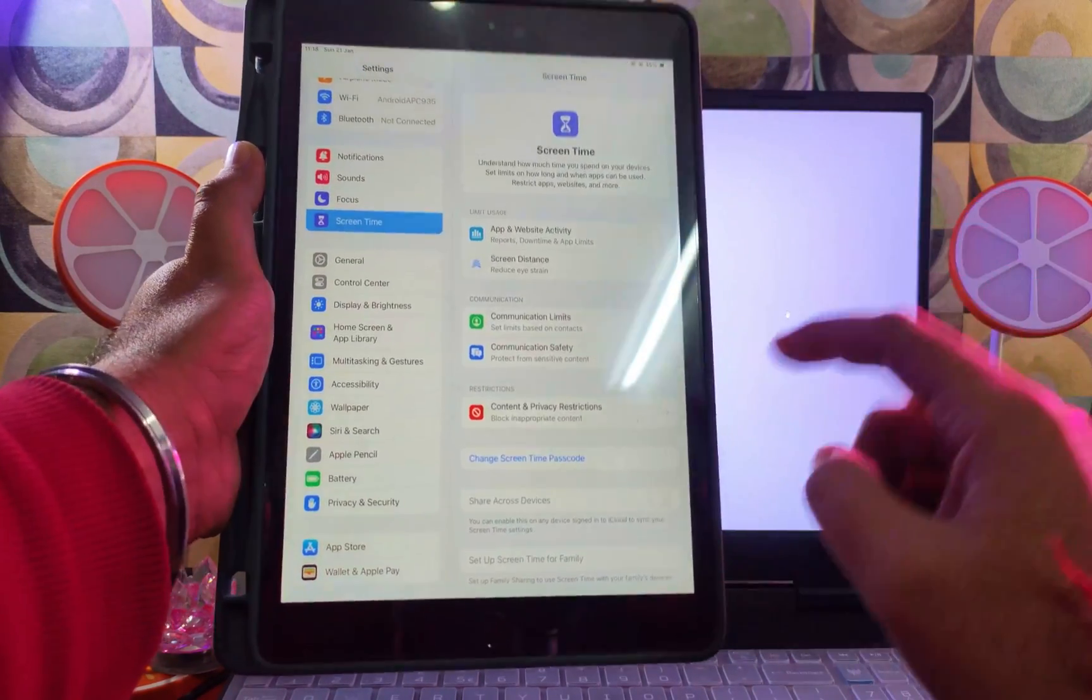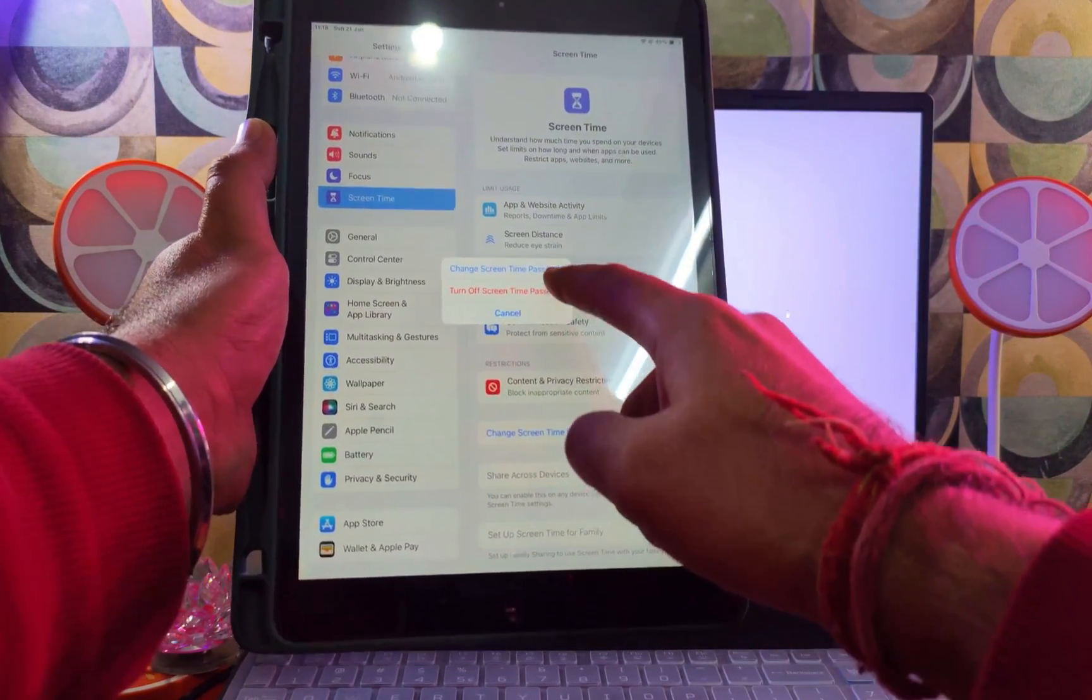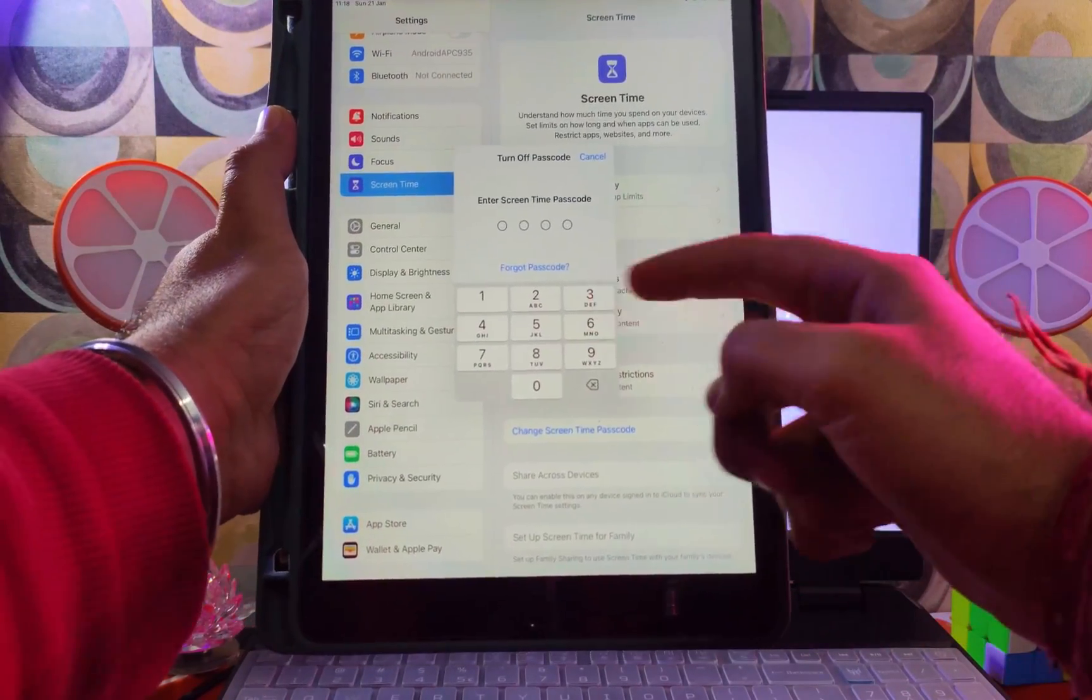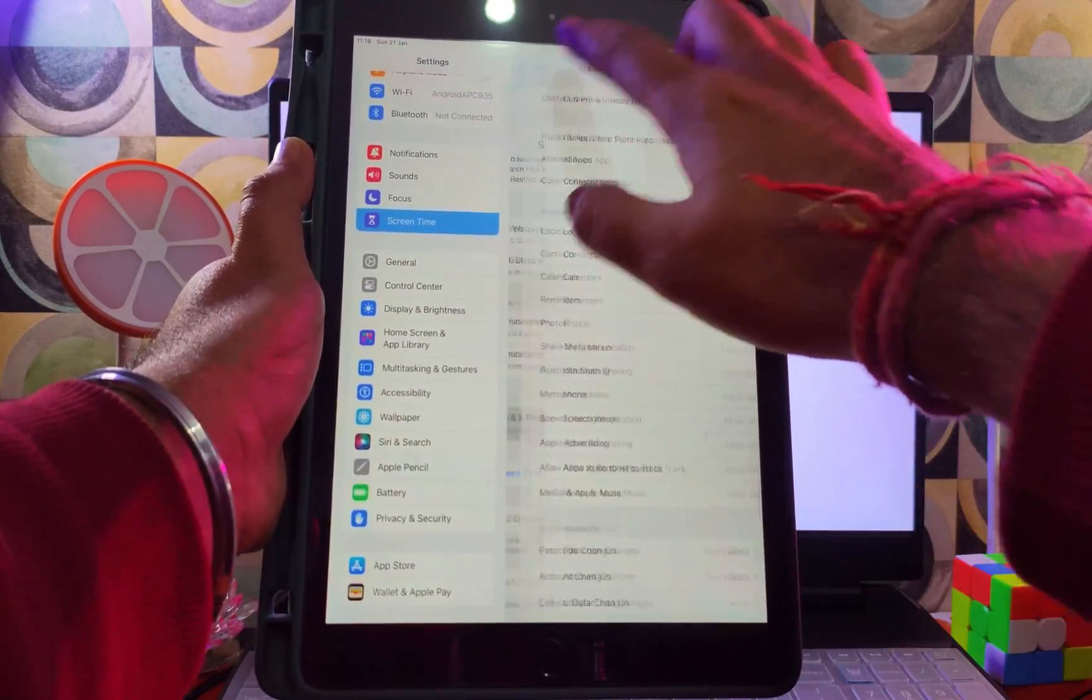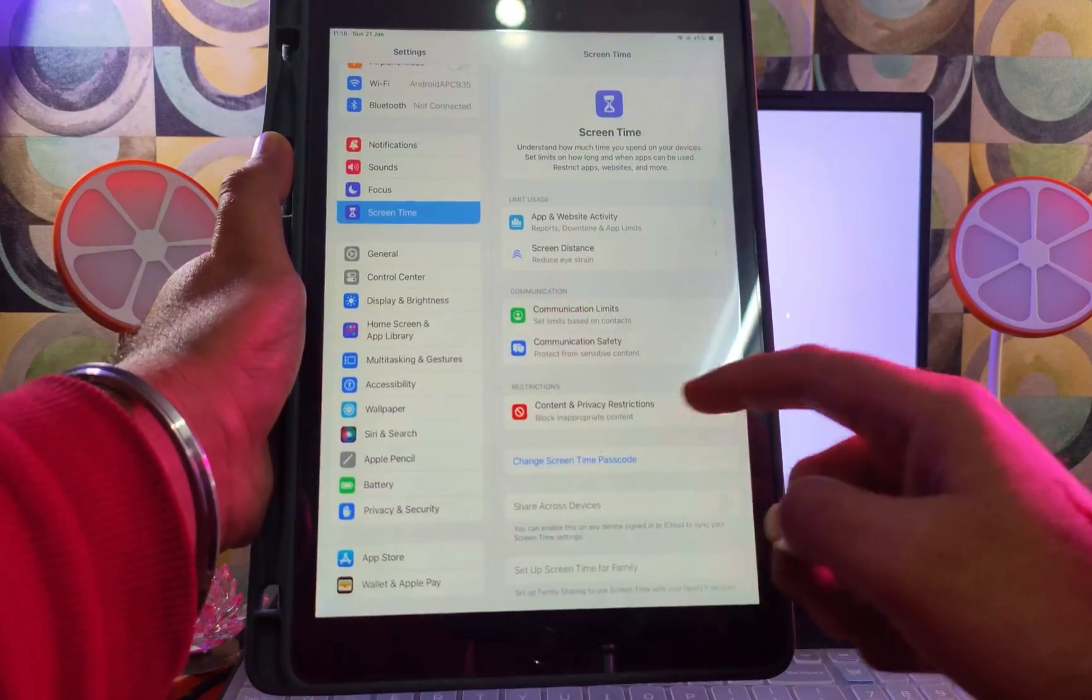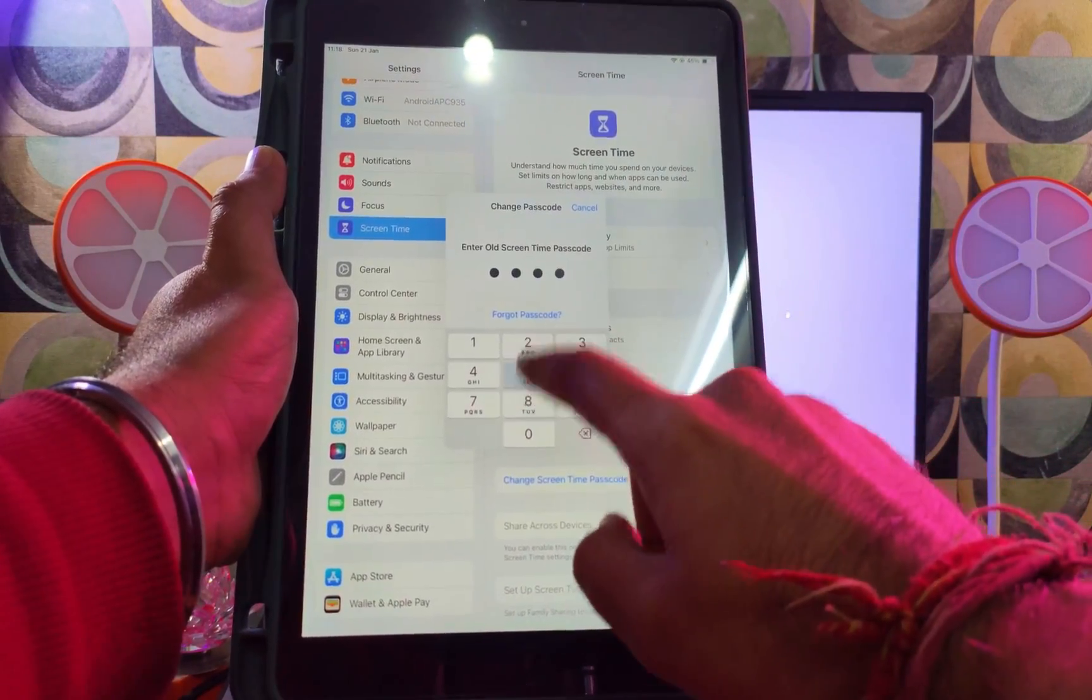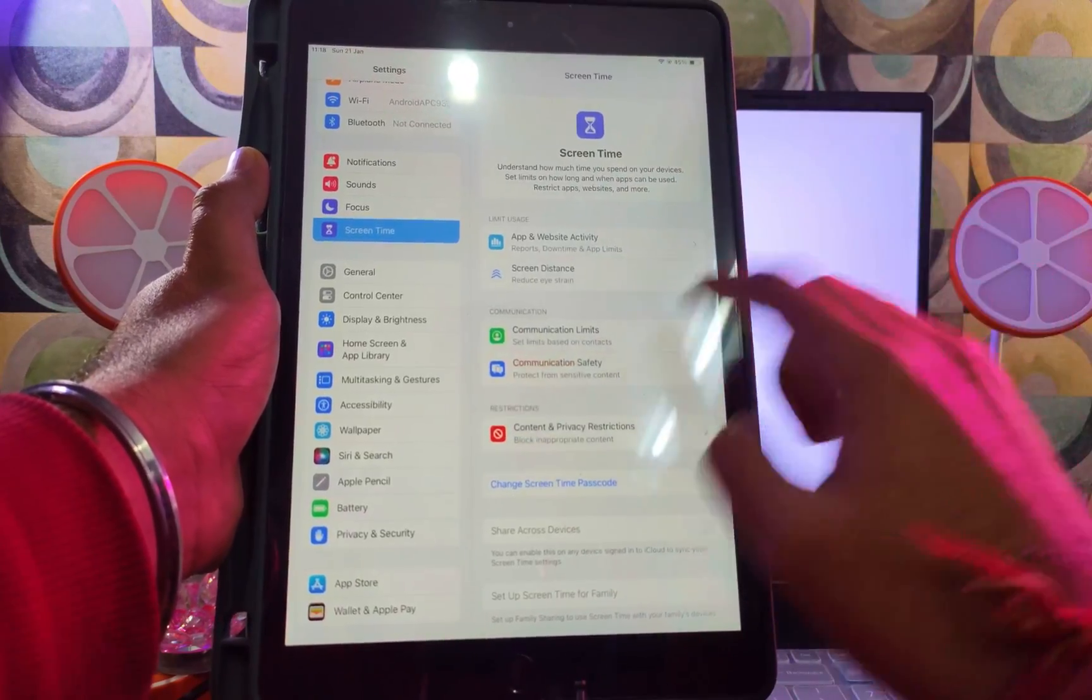This is a very common issue - by mistake we forget our own Screen Time passcode, and if you want to turn it off or change it, it will ask you to enter your old Screen Time passcode. Also, if you enable the restriction and tap on that, it doesn't allow me to access the settings, that means the restriction is also on.